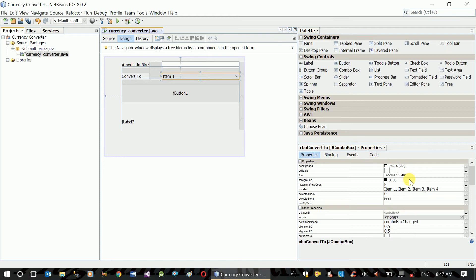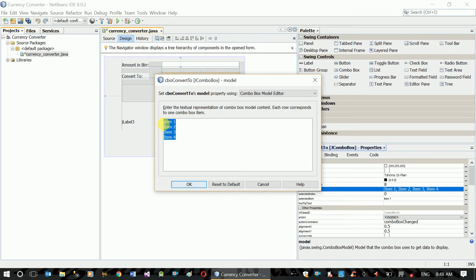ConvertTo. The item is at the bottom of the page. The property is at the bottom of the page. The option is at the bottom of the page.